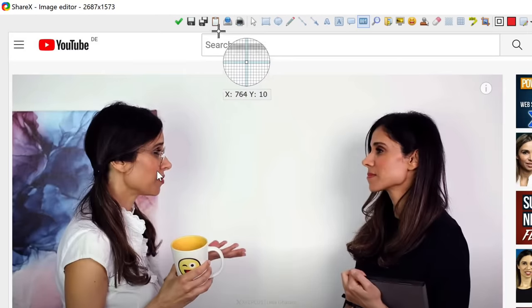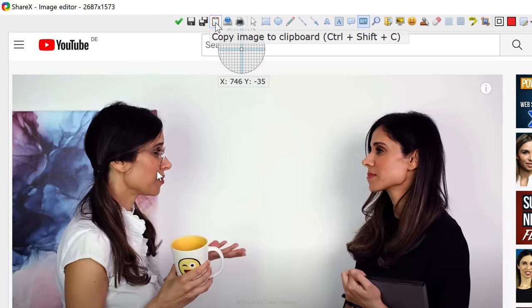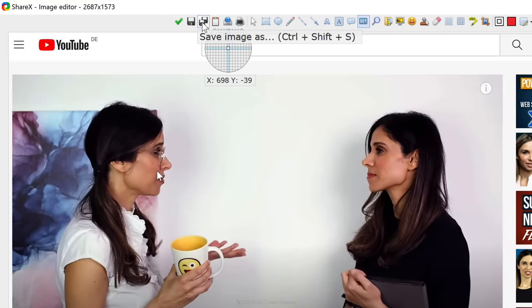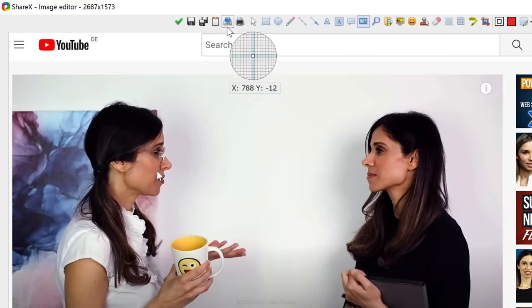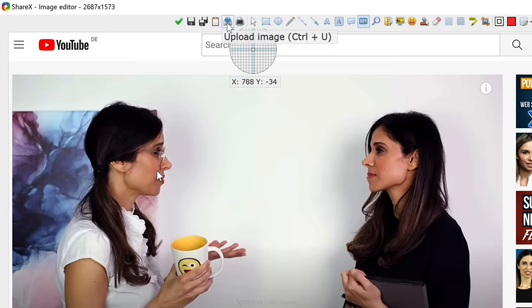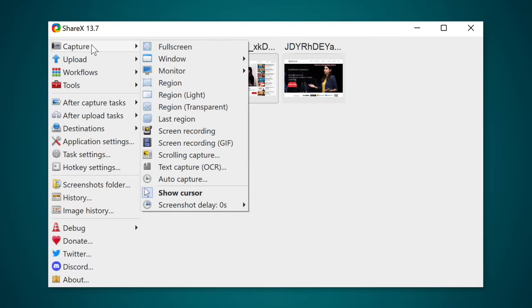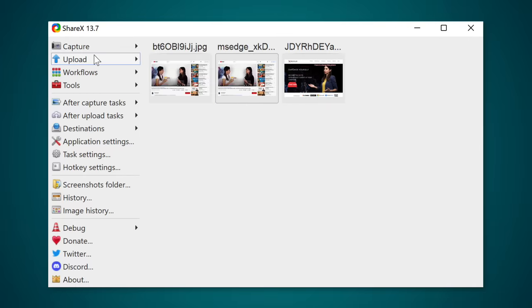When you're done with your changes, you can copy the image to the clipboard, save it locally, or share it by uploading it to a range of cloud services. You can also use ShareX to record your screen for a quick tutorial or to record a GIF.